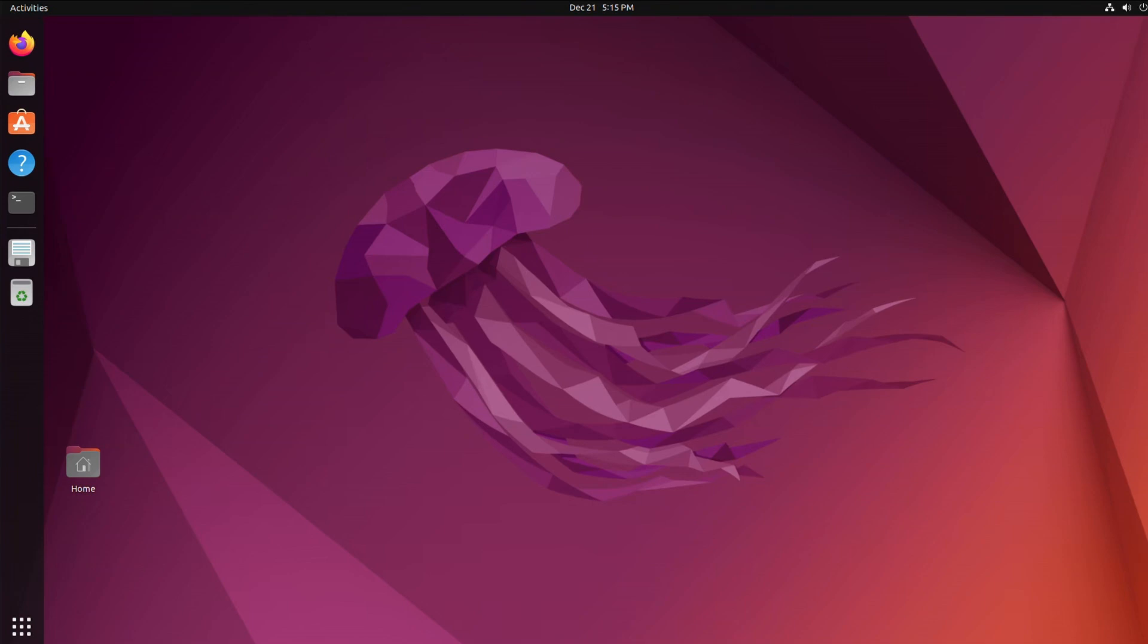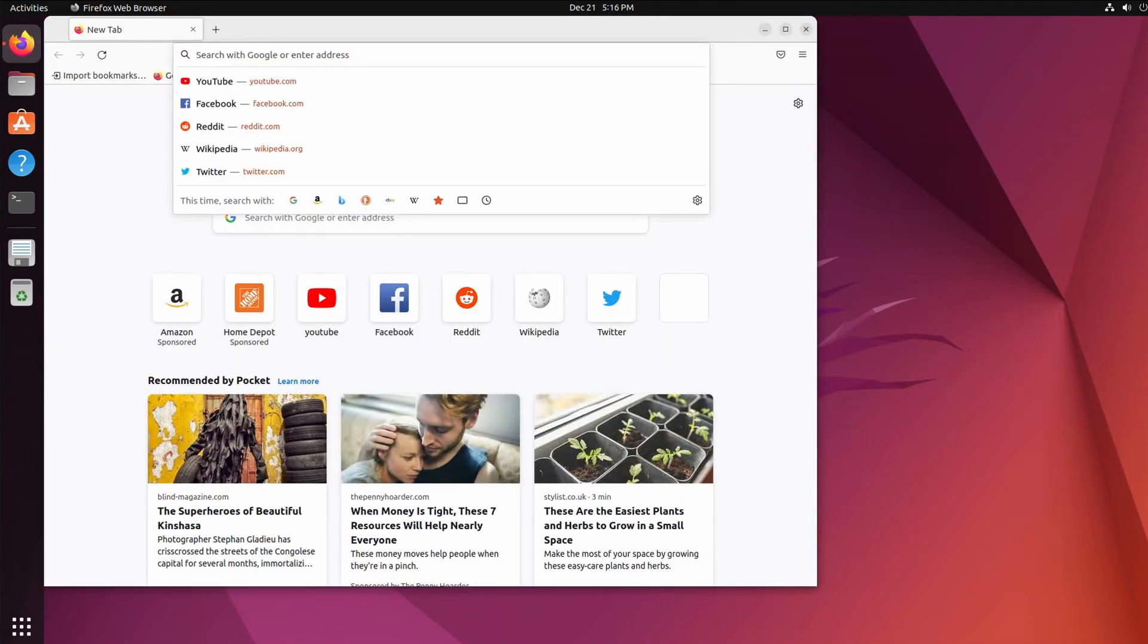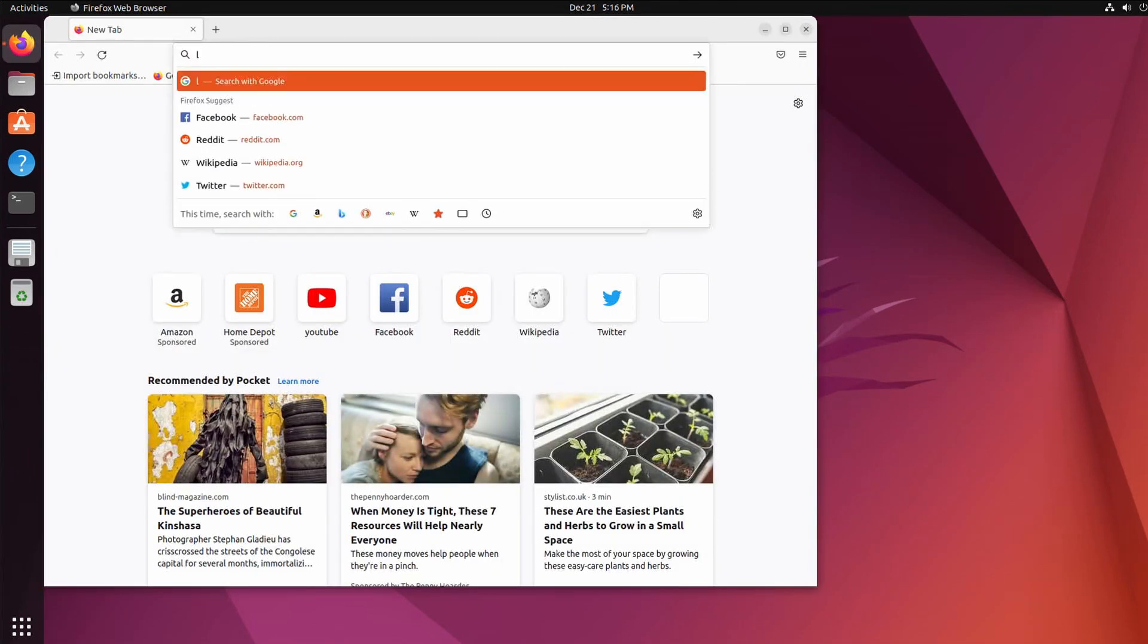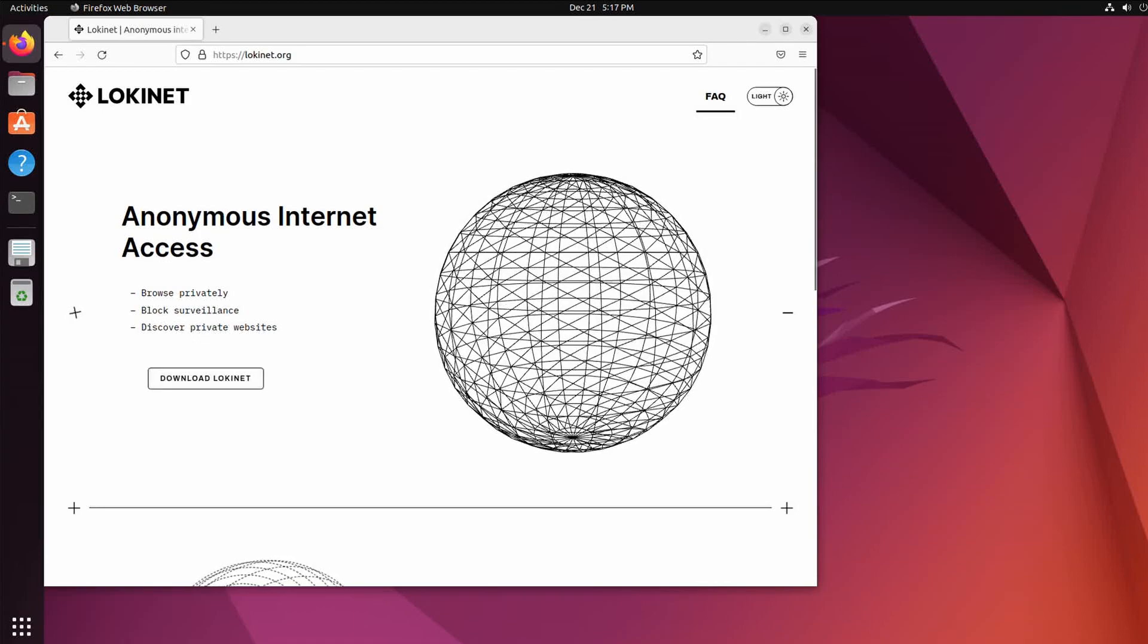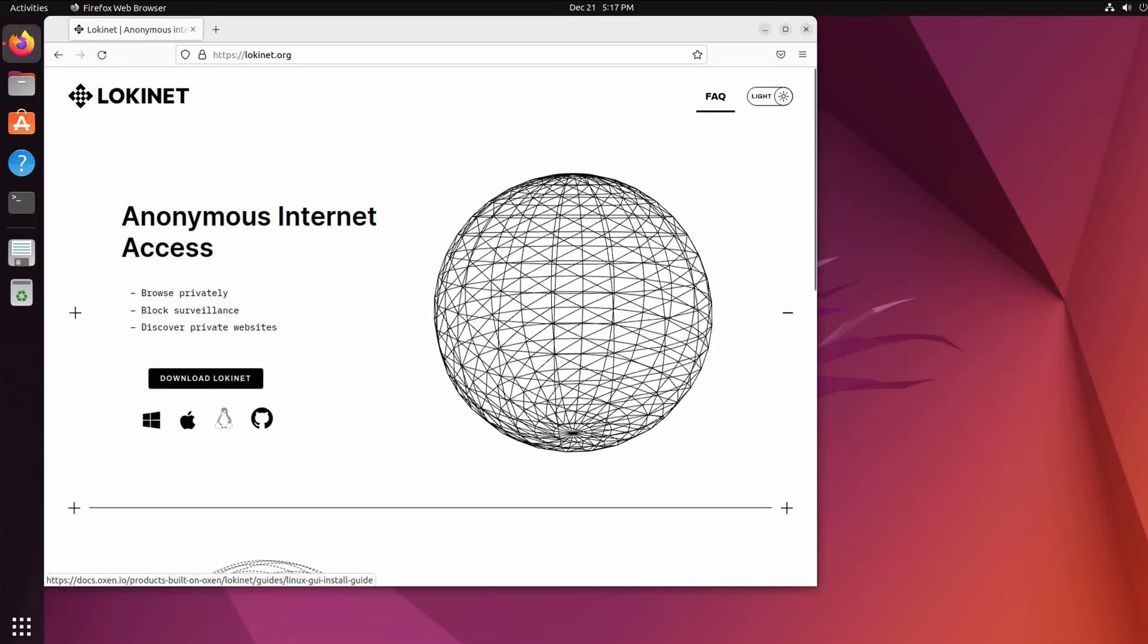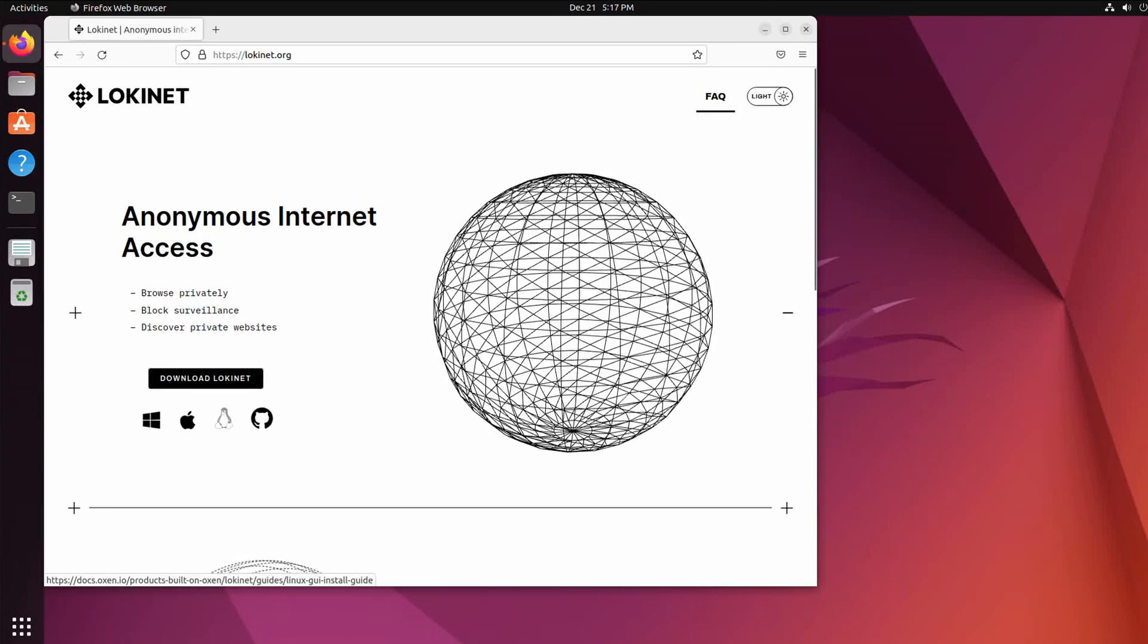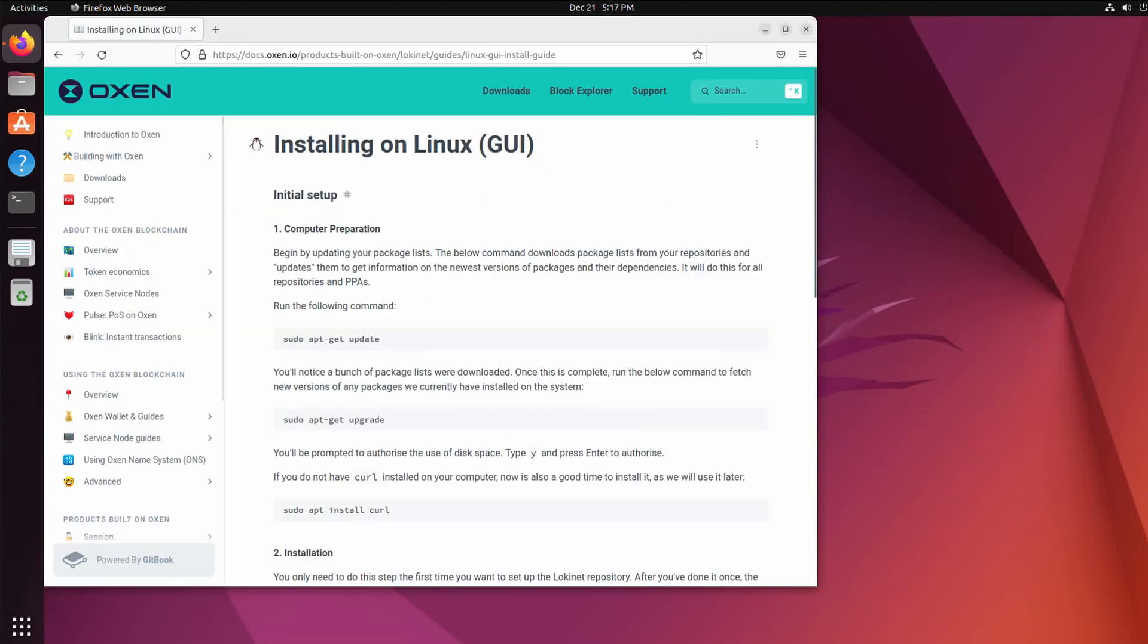I'm going to show you how to get Ubuntu 22.04 LTS going on Loki Net. So first let's go to the Loki Net website lokinet.org, then click download Loki Net, click on the Linux penguin and we have instructions here how to do it.